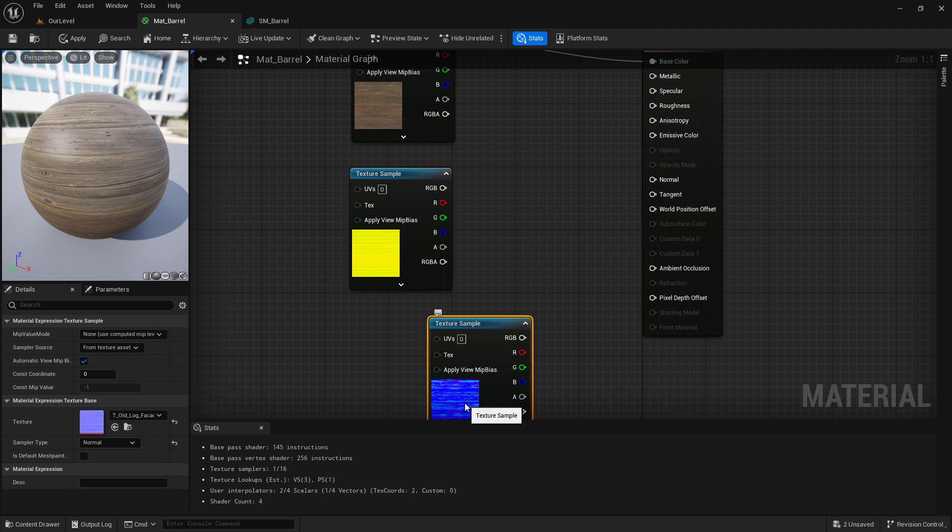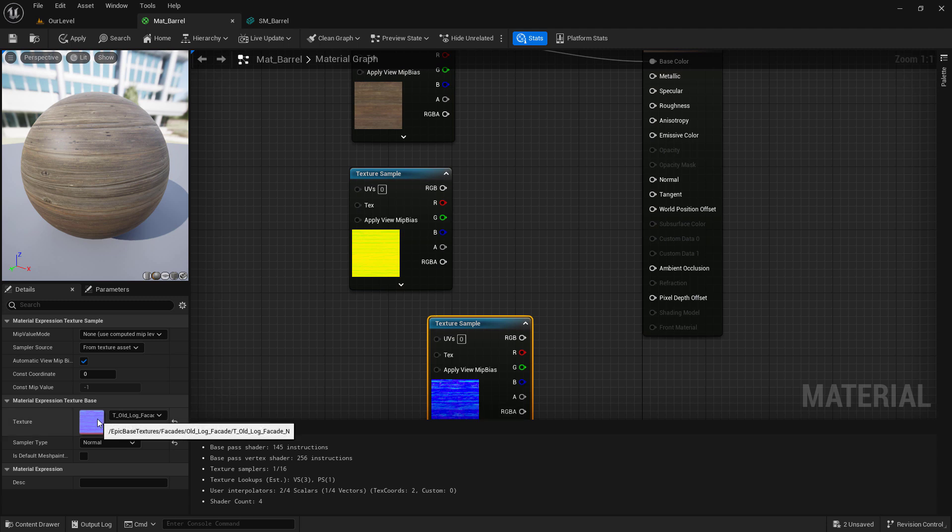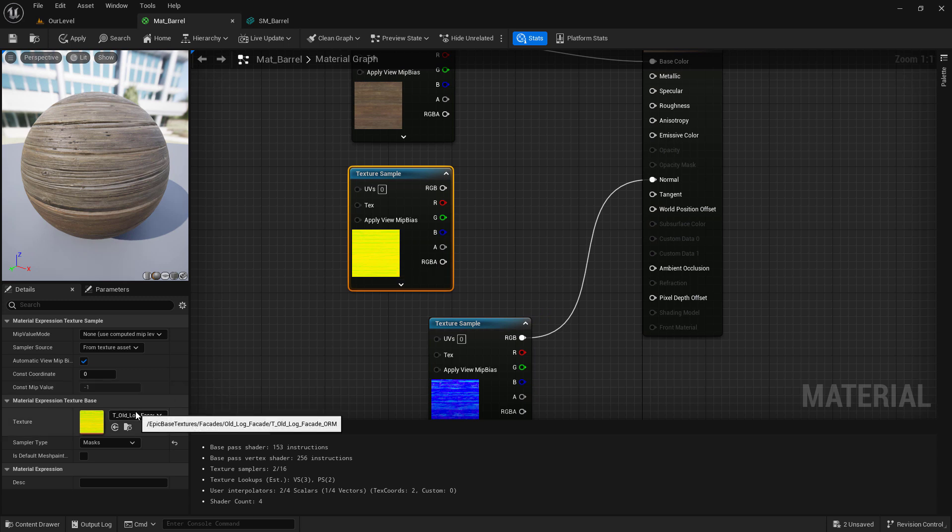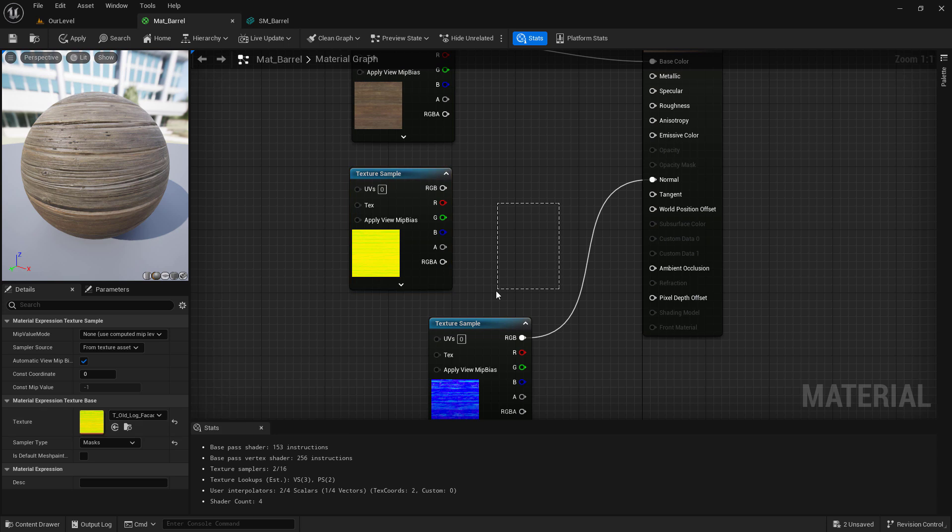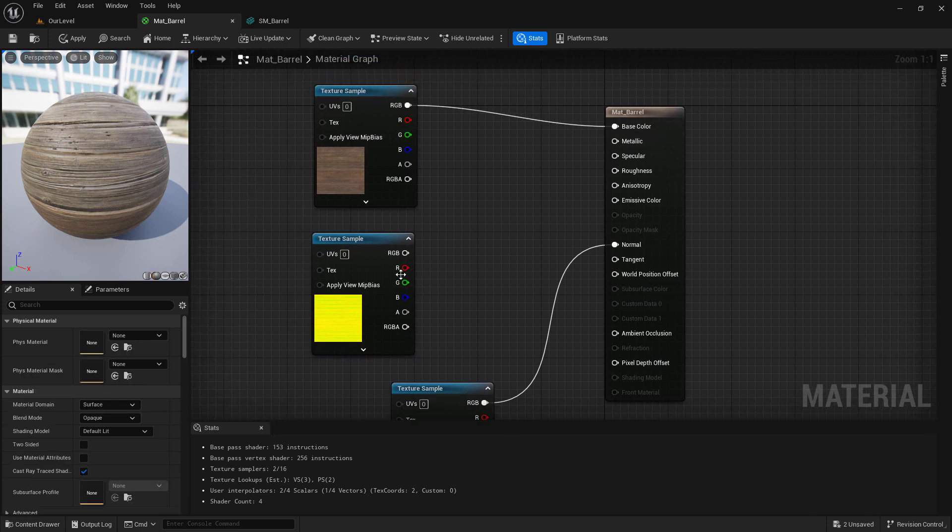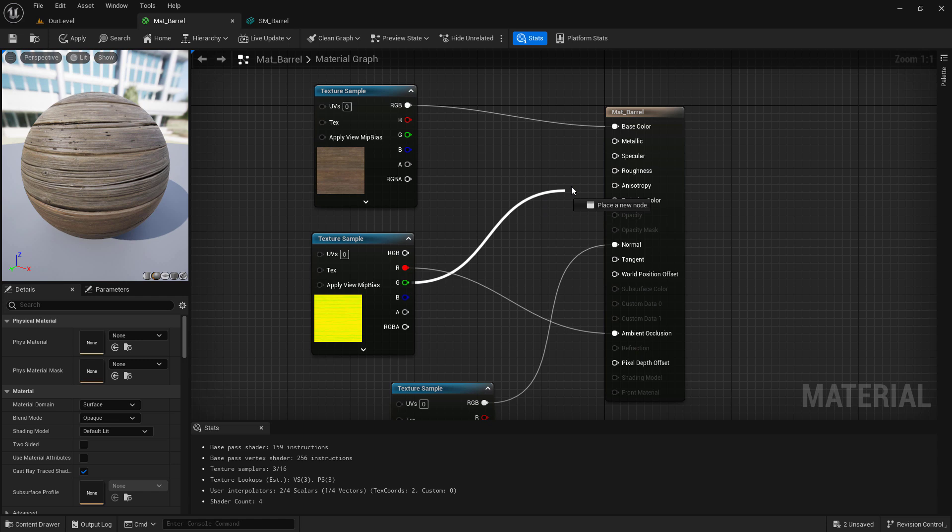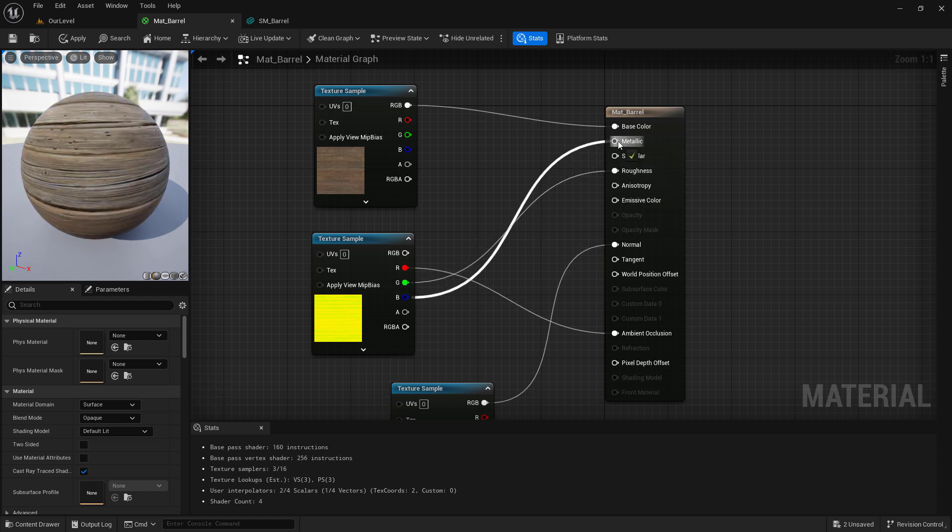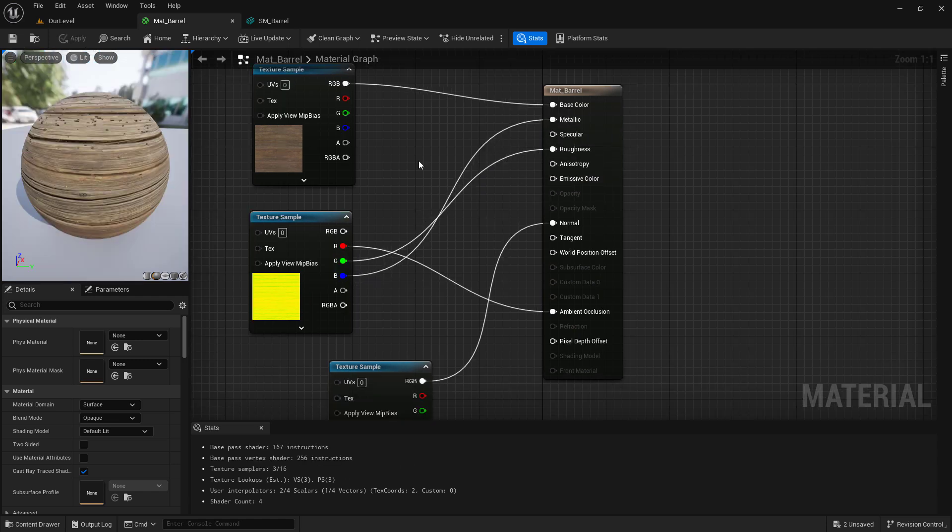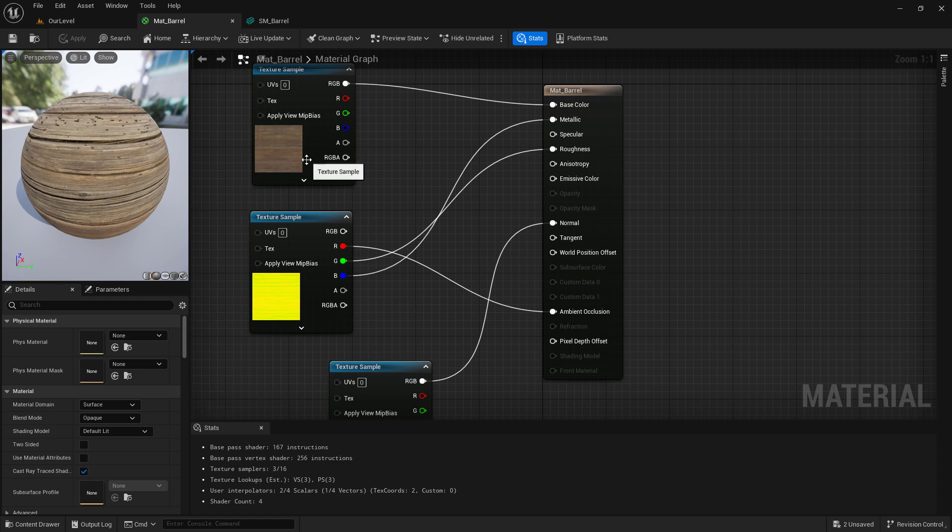These textures have special naming by the artist so we know what they're used for. The one that ends in N is our normal map. We'll plug it into our normal map. The one that ends in ORM is a combined or a masked texture. O for ambient occlusion, R for roughness, M for metallic. So we would plug our R into ambient occlusion, the G into roughness, and the B into metallic. And now we have something looking a little more log-like with more detail.